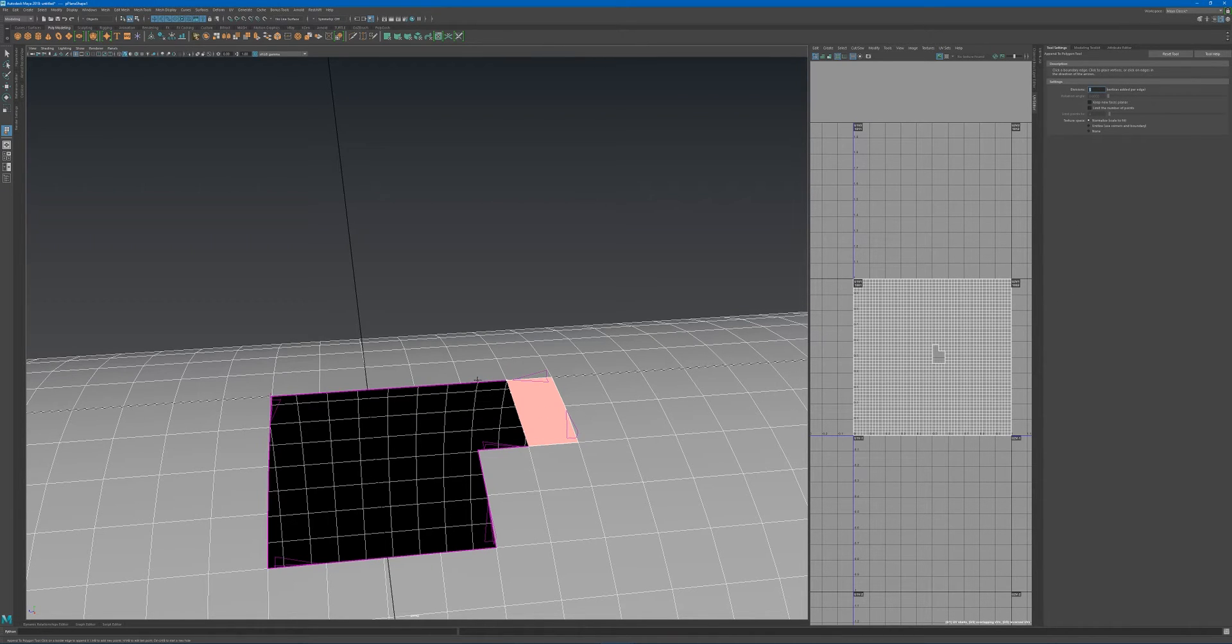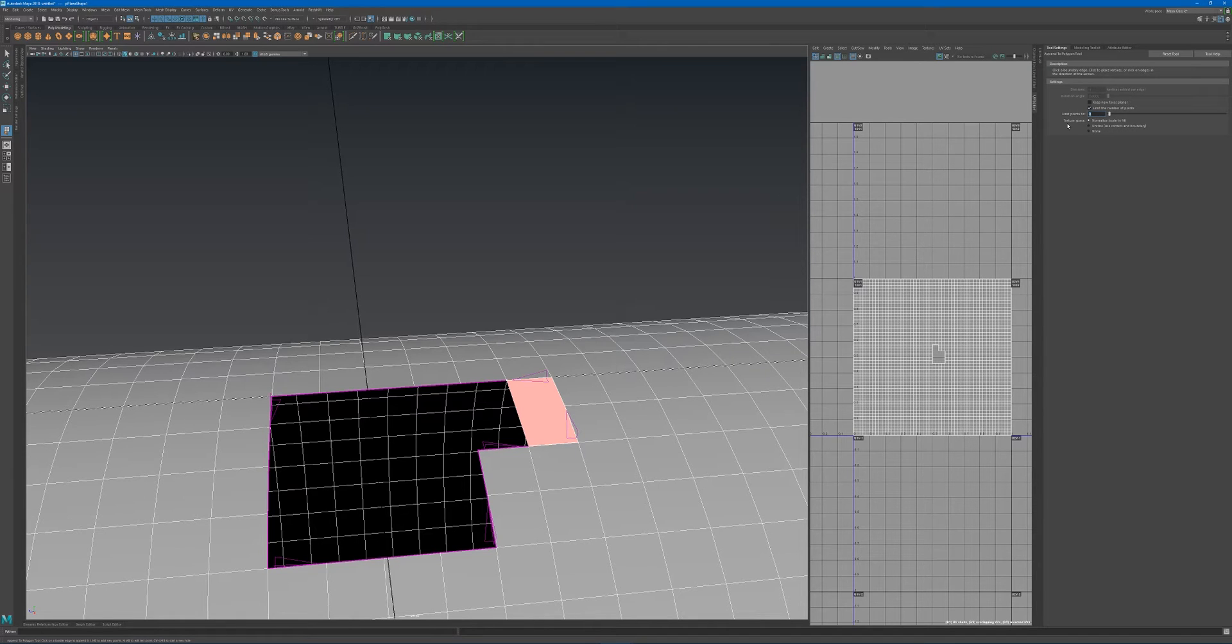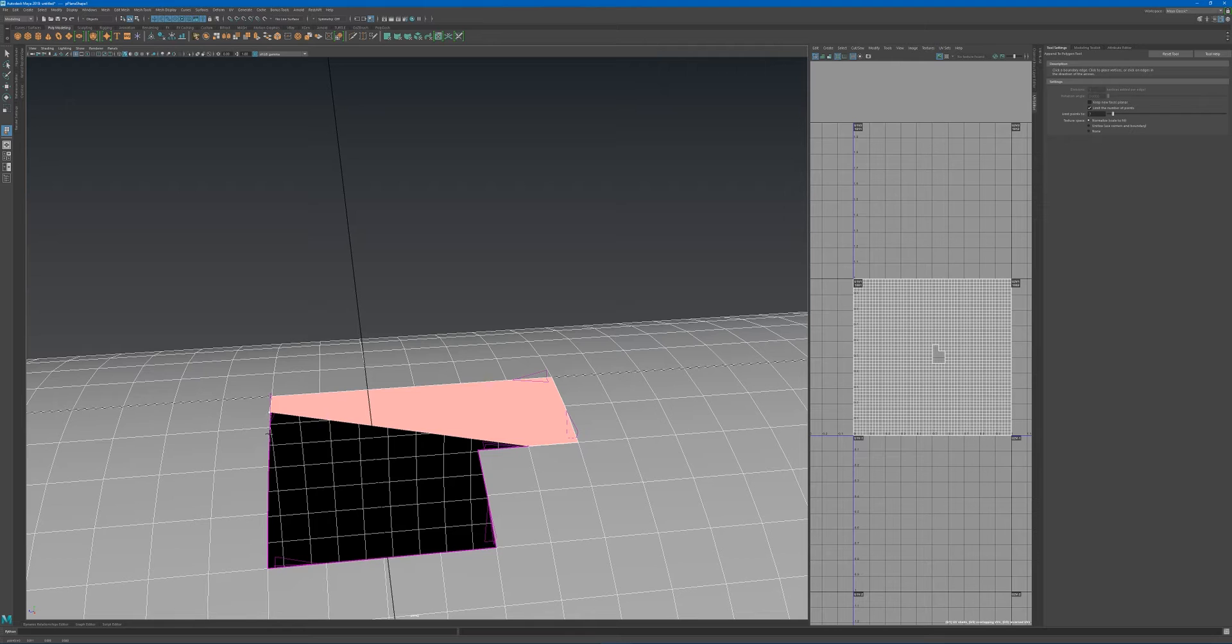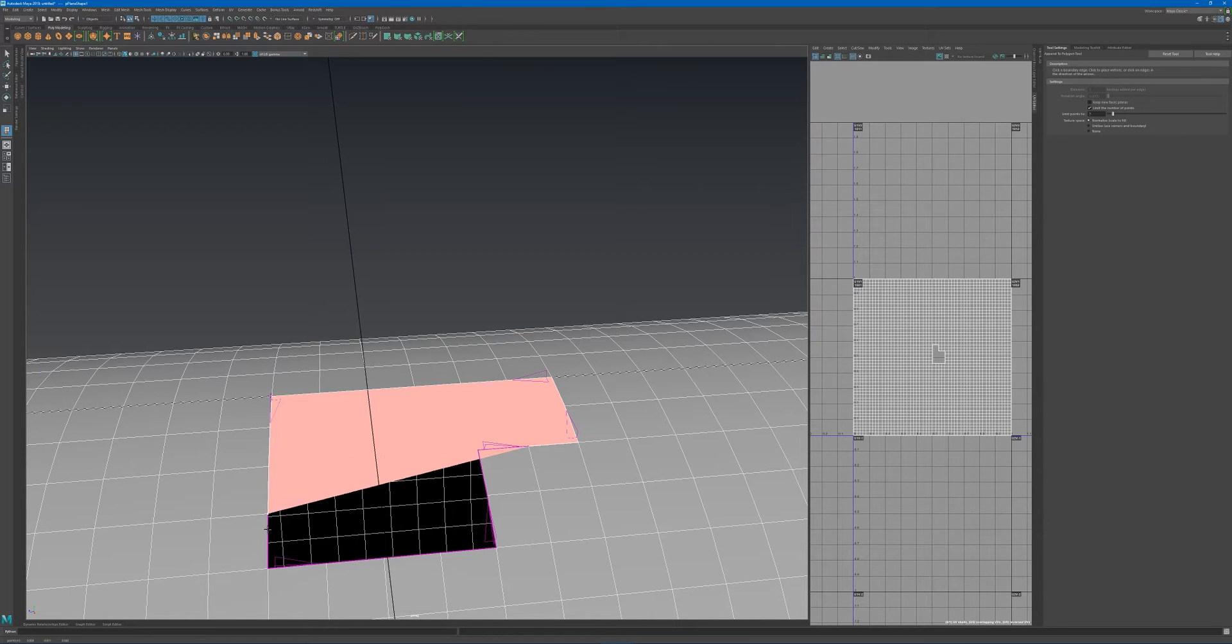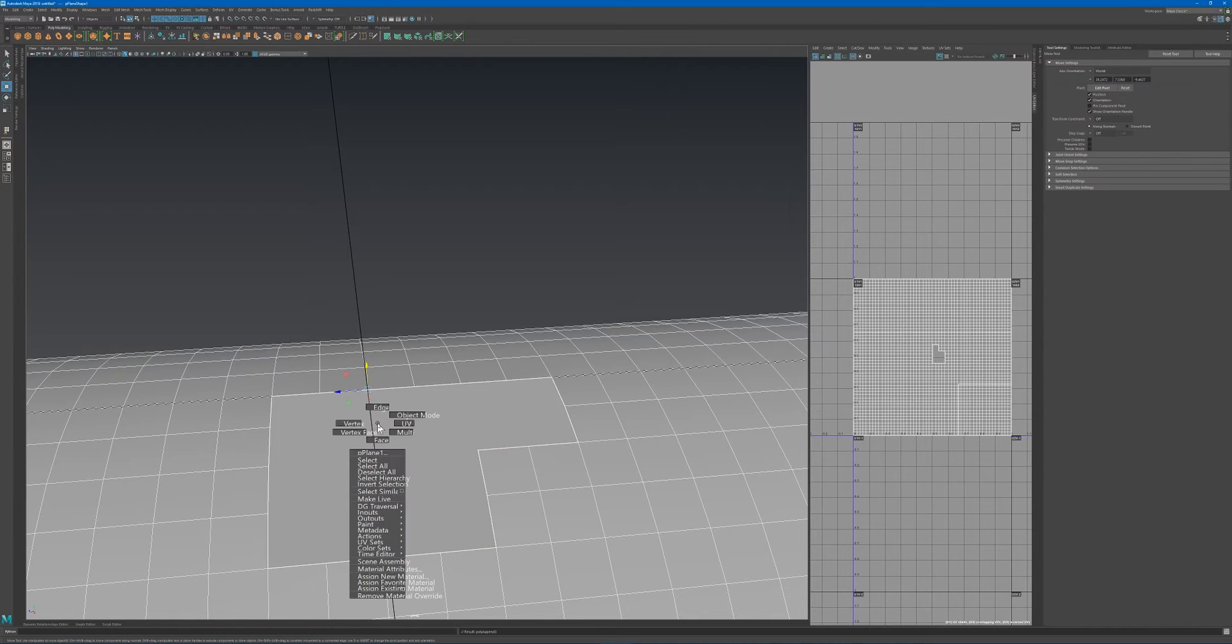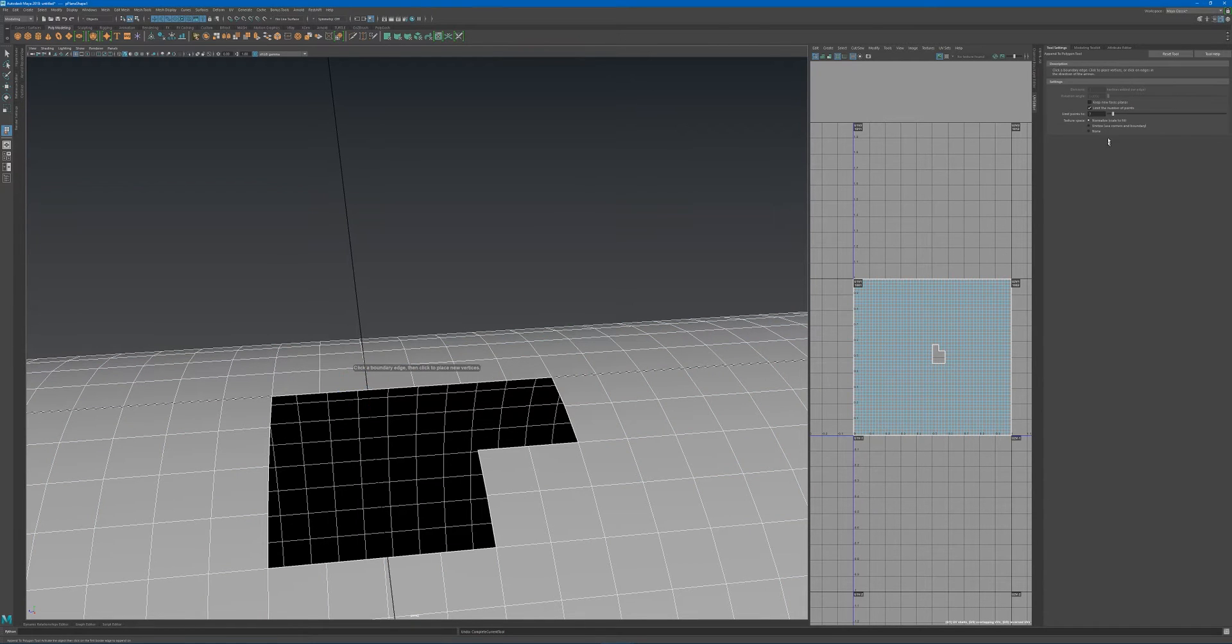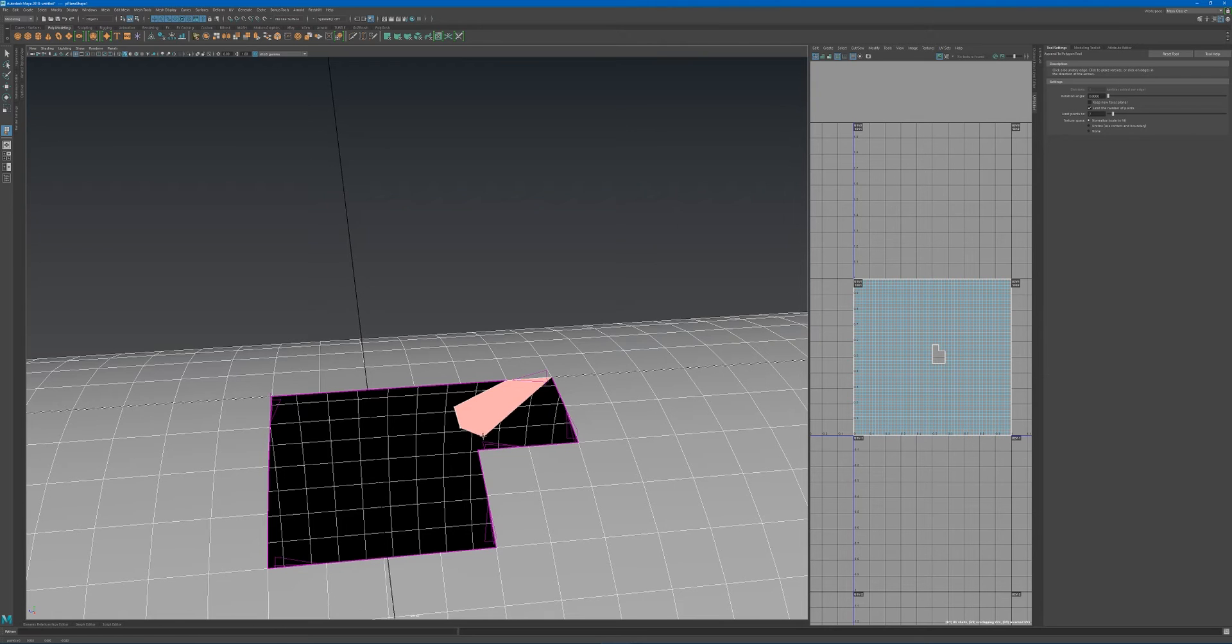You can specify whether you want the face limited to a certain number of points. That will automatically disable the divisions. Let's specify an odd number of seven. I'll click on the edge and see if it terminates at that point count.